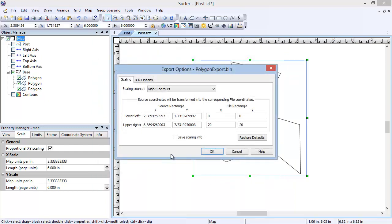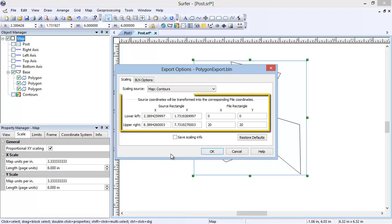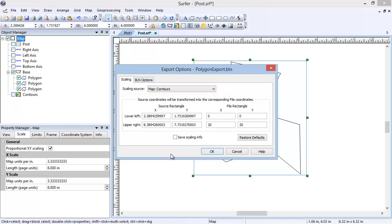In the Export Options dialog, notice the file rectangle coordinates are in map units and are different than the source rectangle coordinates, which are in page coordinates. Click OK.